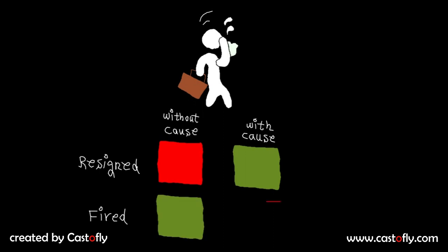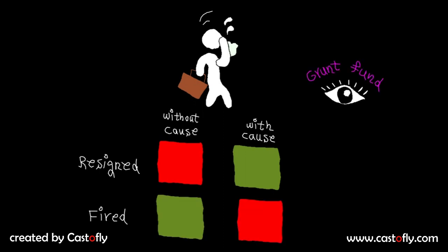From the grant fund's perspective, the situations in the red boxes are very similar, and also the green boxes lead to the same consequences.